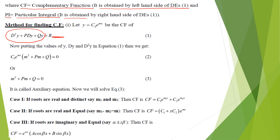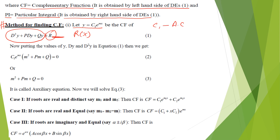We find the particular integral PI for the right-hand side of the differential equation, which is the function R(x). To find the CF, we assume y = c₁·e^(mx), where c₁ is an arbitrary constant — just as when integrating x with respect to x we get x²/2 + c. We substitute y = c₁·e^(mx) into the equation.